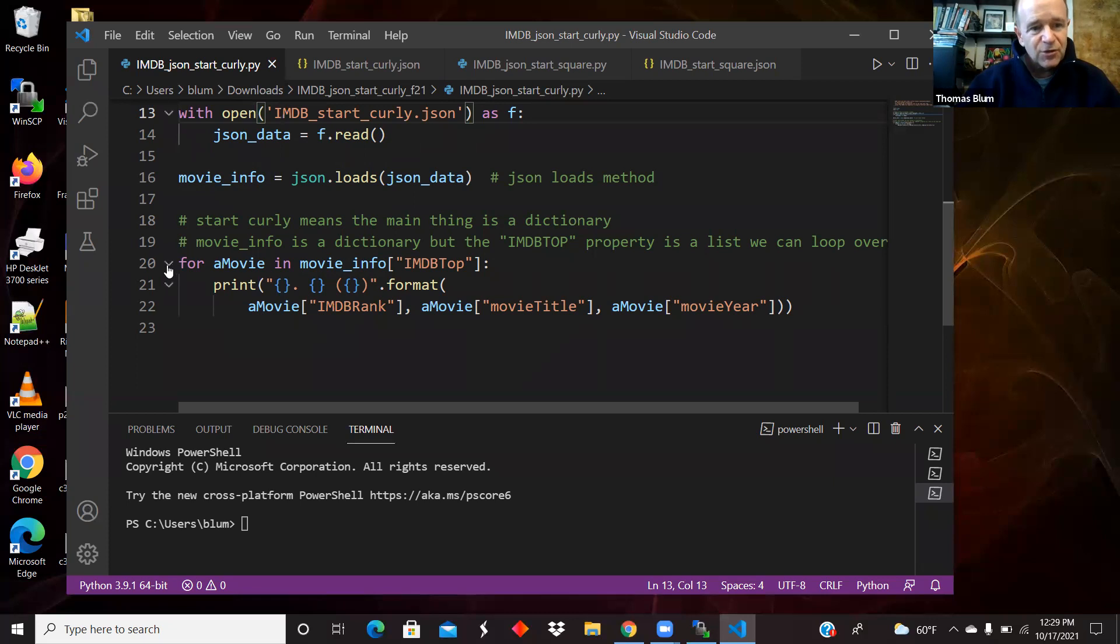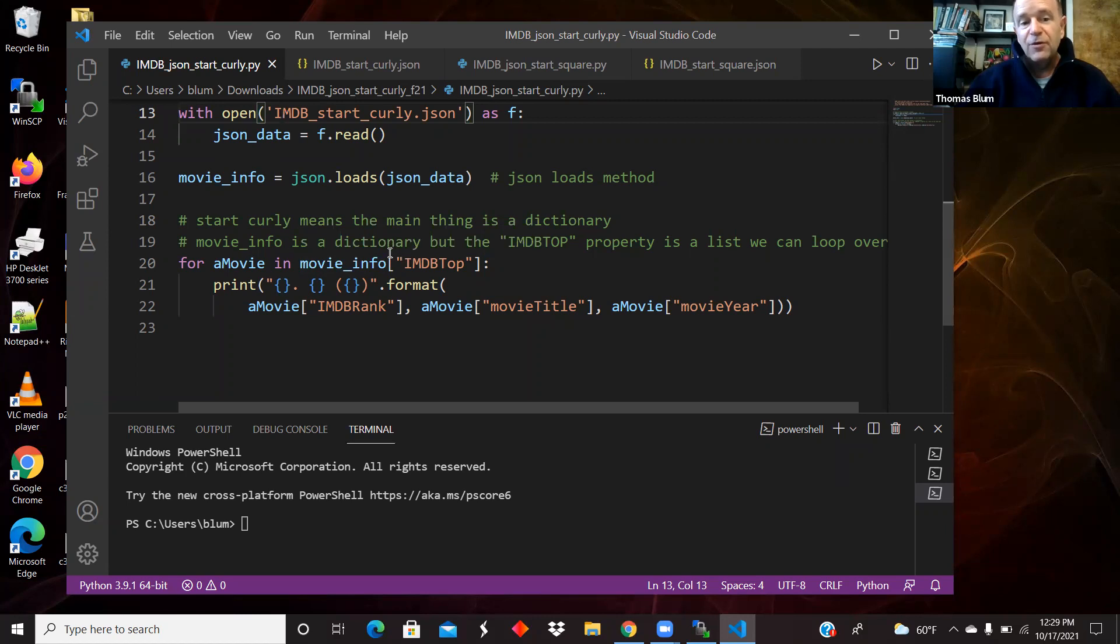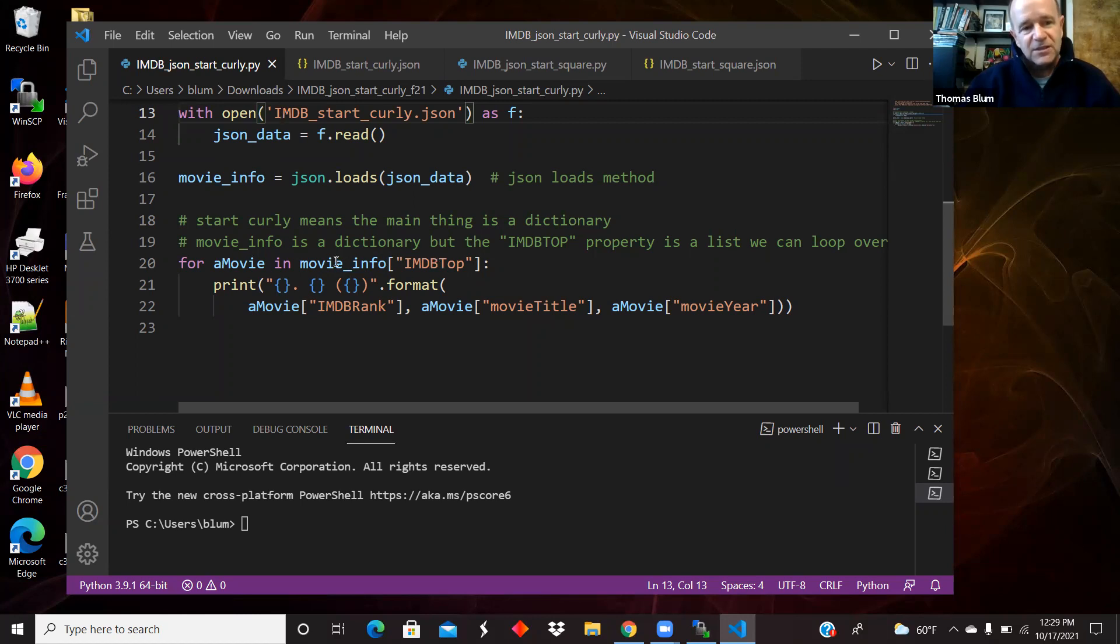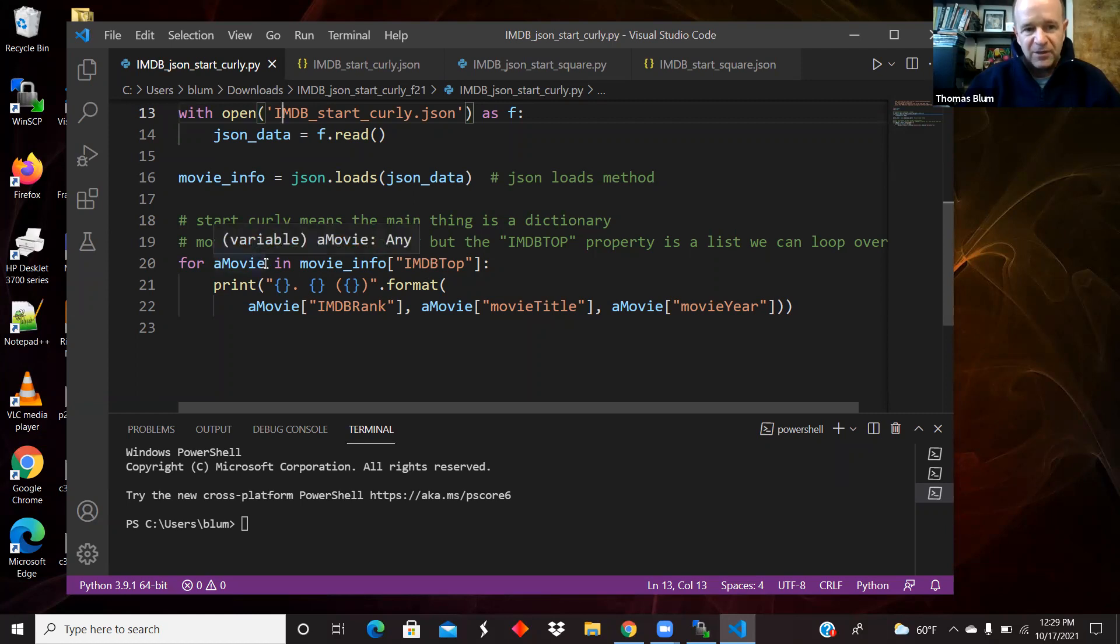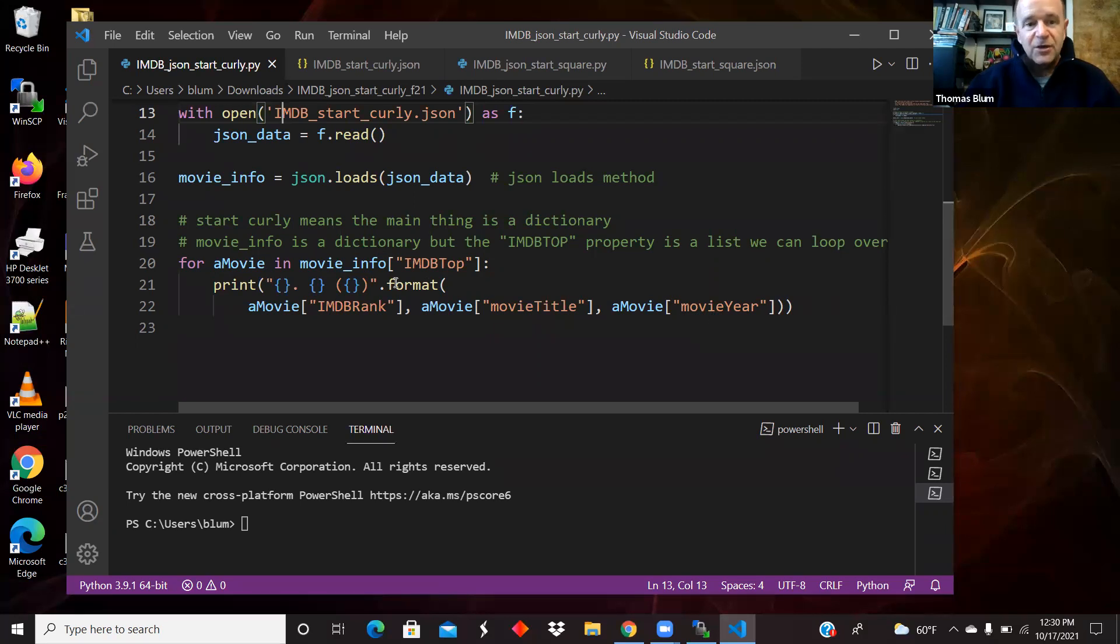Movie info is a dictionary with a property imdbtop and that is the list. So when I set up here in line 20 for my list, I have to say not movie underscore info, but movie underscore info square bracket quote imdbtop. That's what the list is. That's what I can loop over. Then a movie is an element of that array. And then we saw that it had these particular properties: IMDB rank, movie title, movie year.